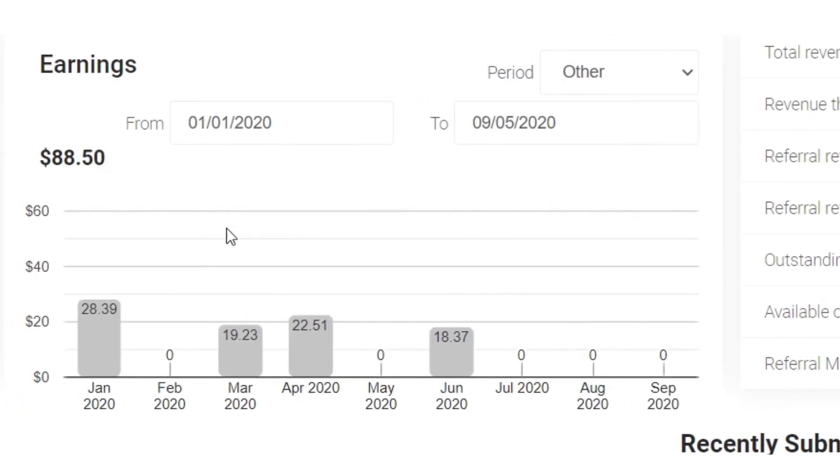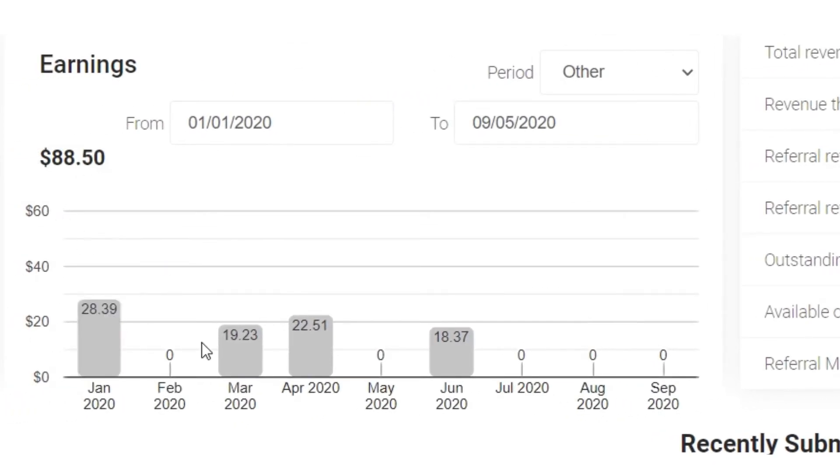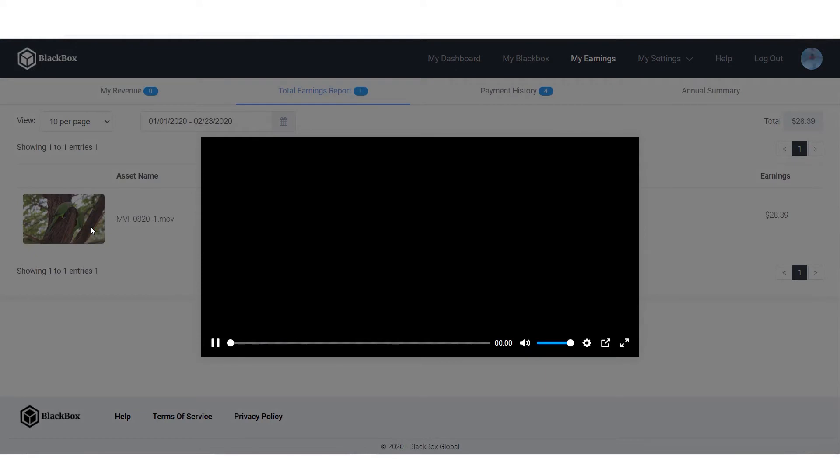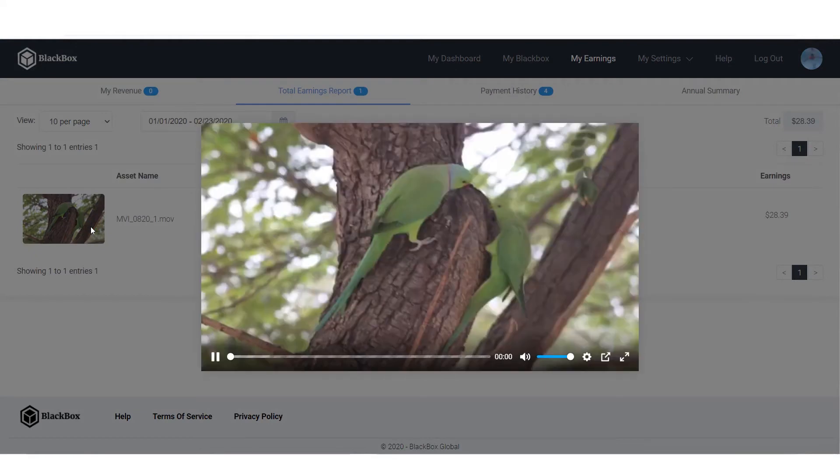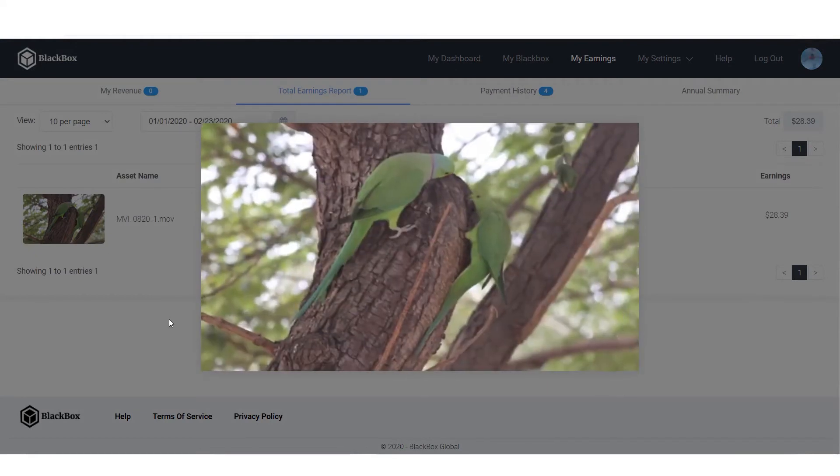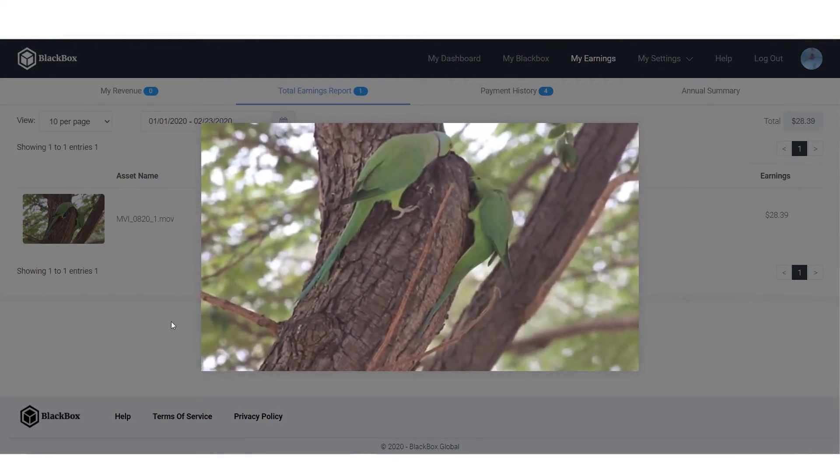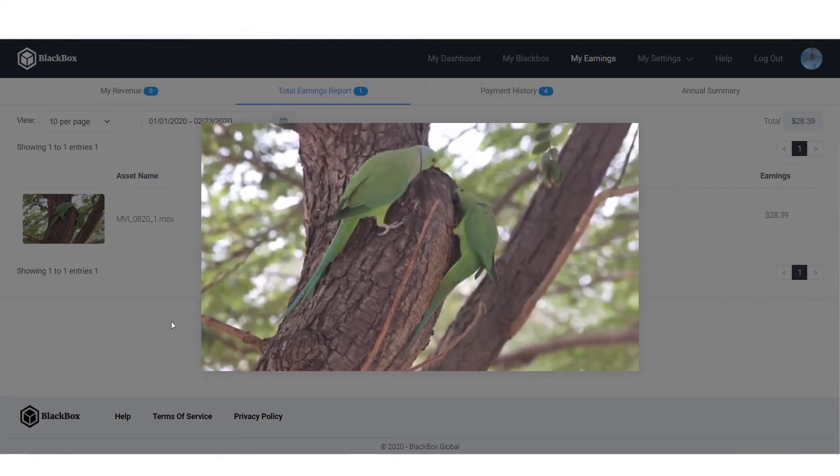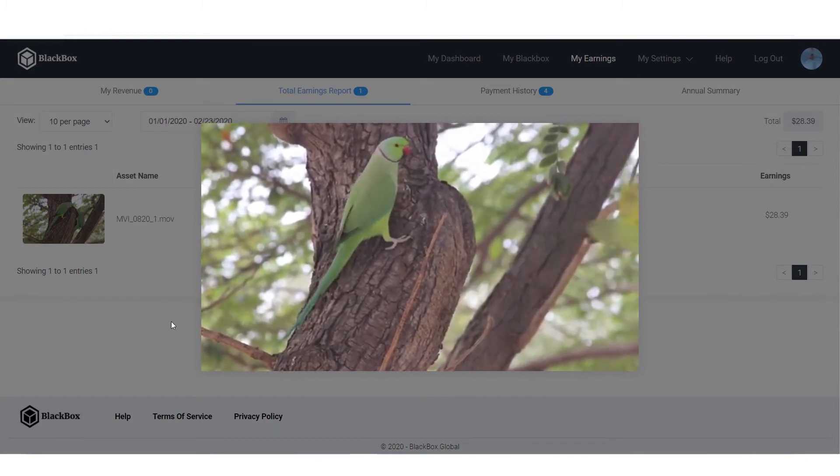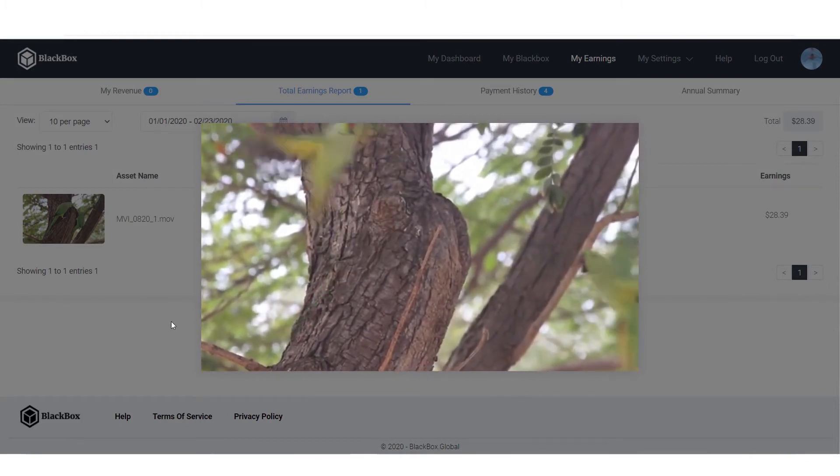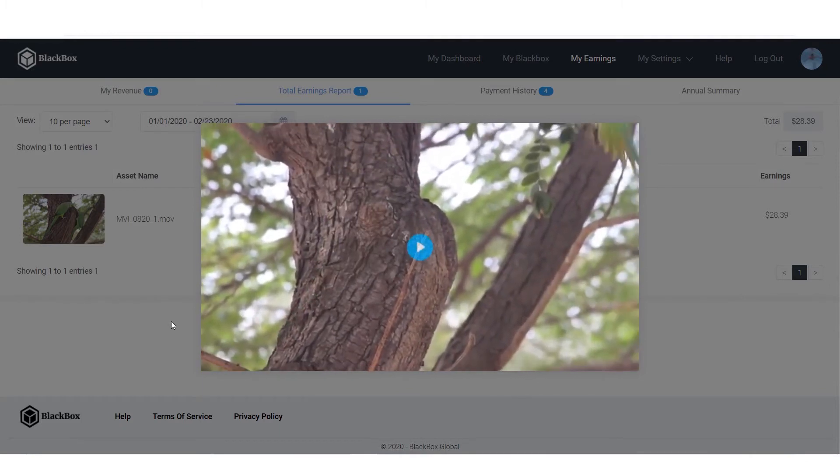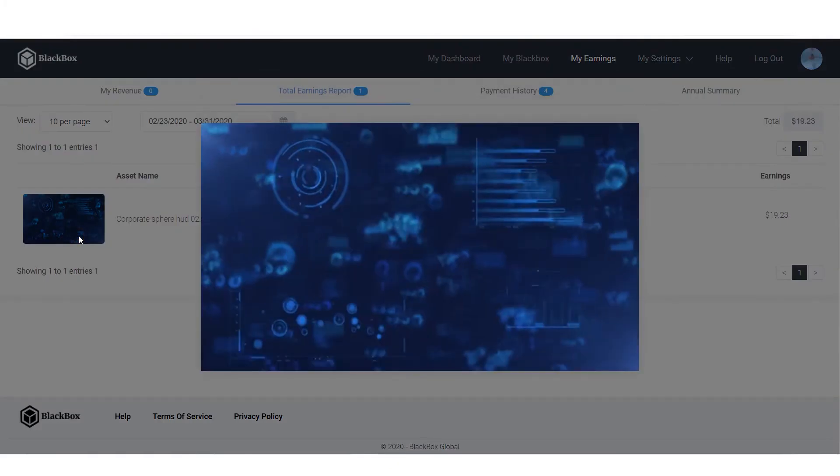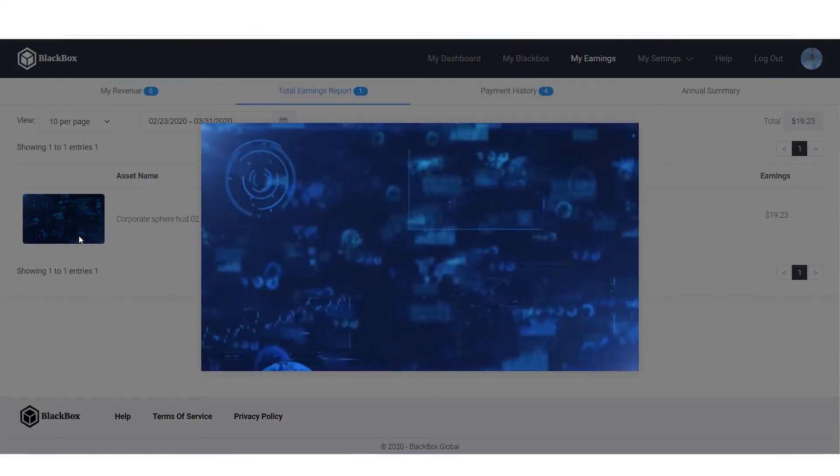in January 2020. These are my total sales. I got four sales till now. This clip was my first sale on Black Box for $28.39. This one is for $19.23.